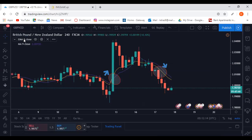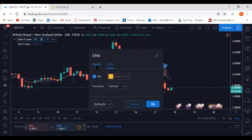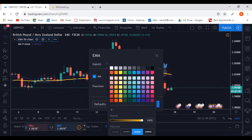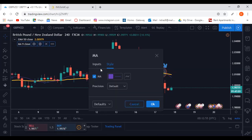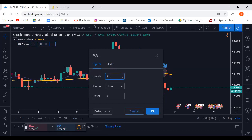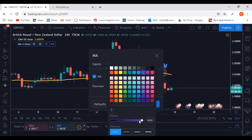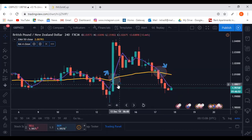Once I have those two lines on screen — a purple line and an orange line — I go to their settings. For the EMA I want length 50; for the MA I want length 4. For the EMA: settings → inputs, change length from 9 to 50, go to style, make the line thicker, then click OK. Same process for the MA — change from 9 to 4, go to style, make it thicker, click OK.